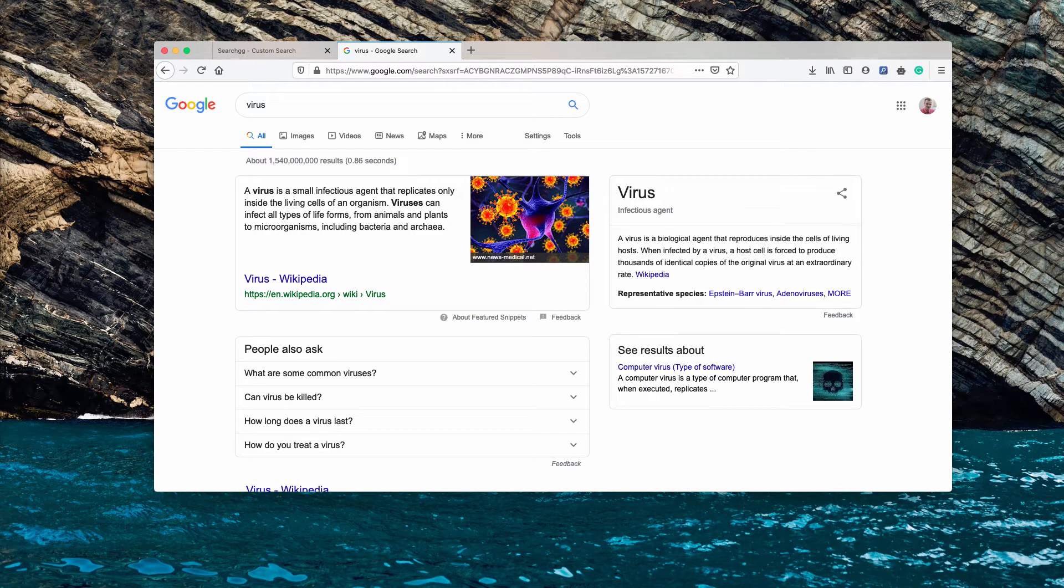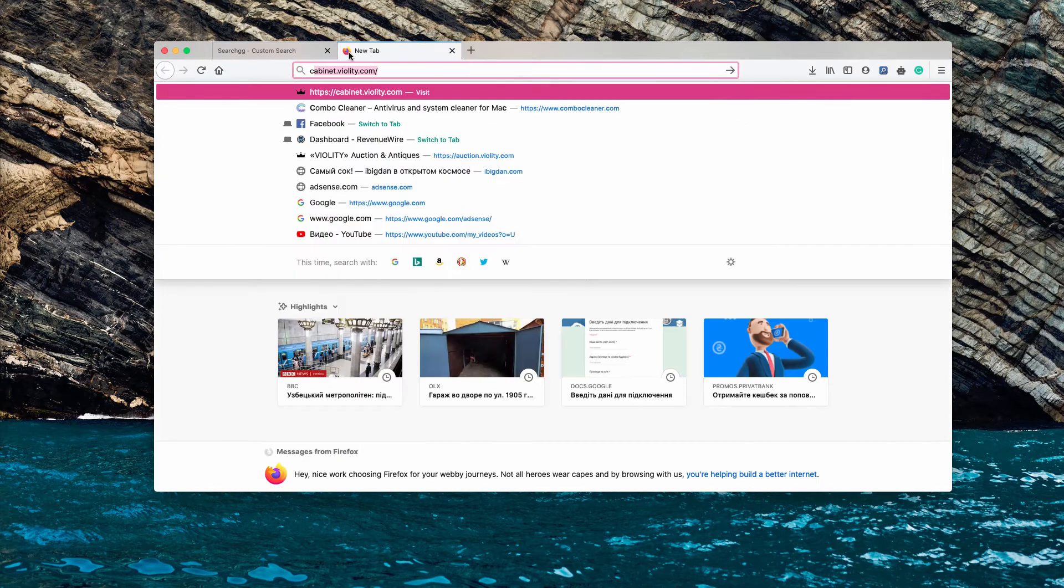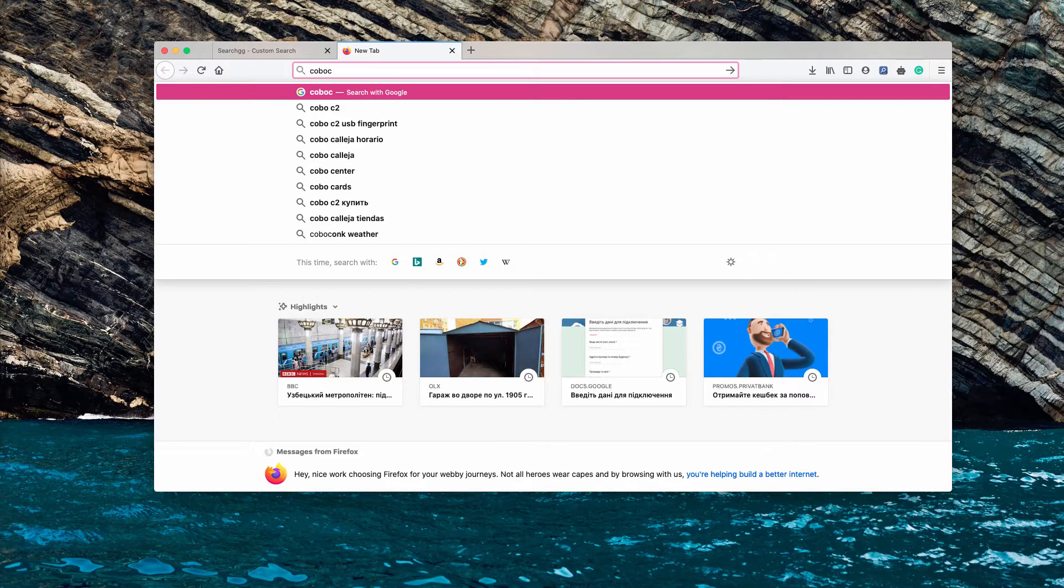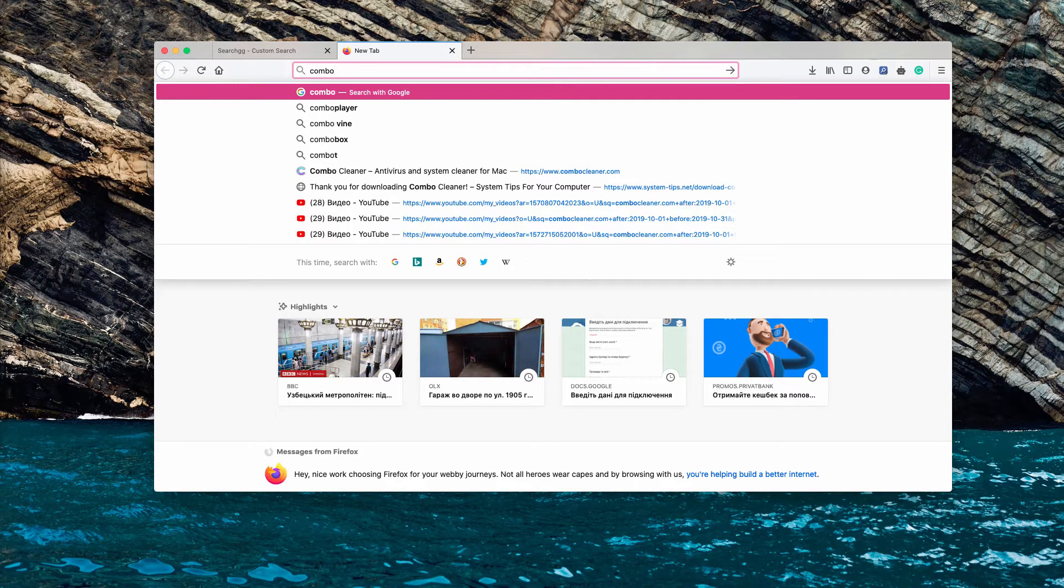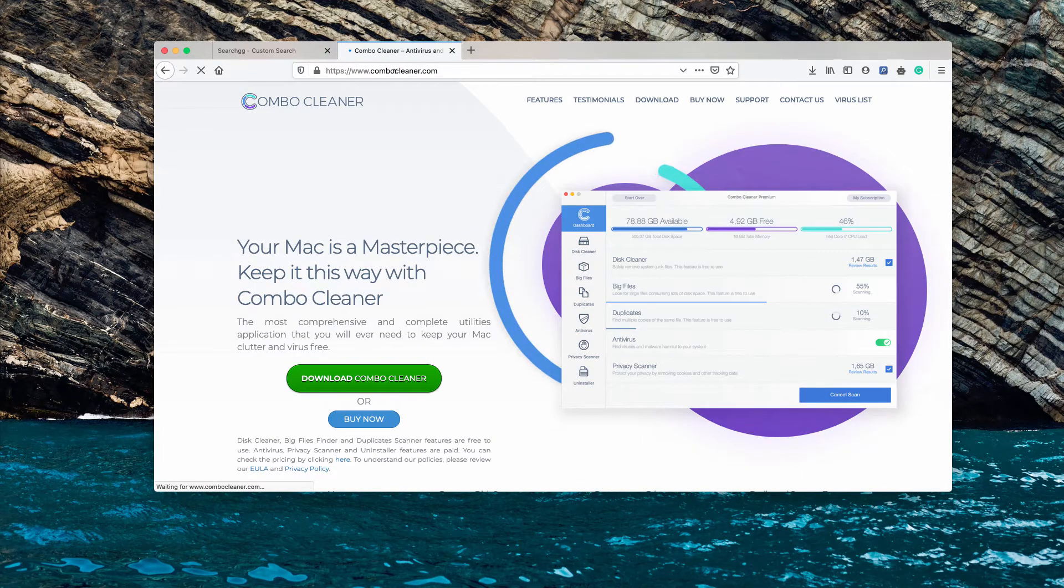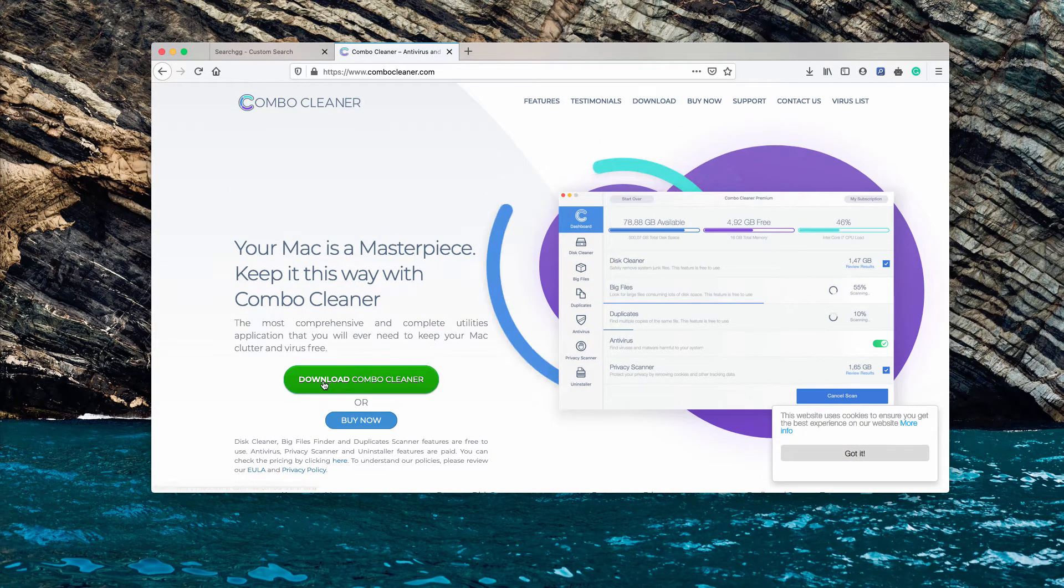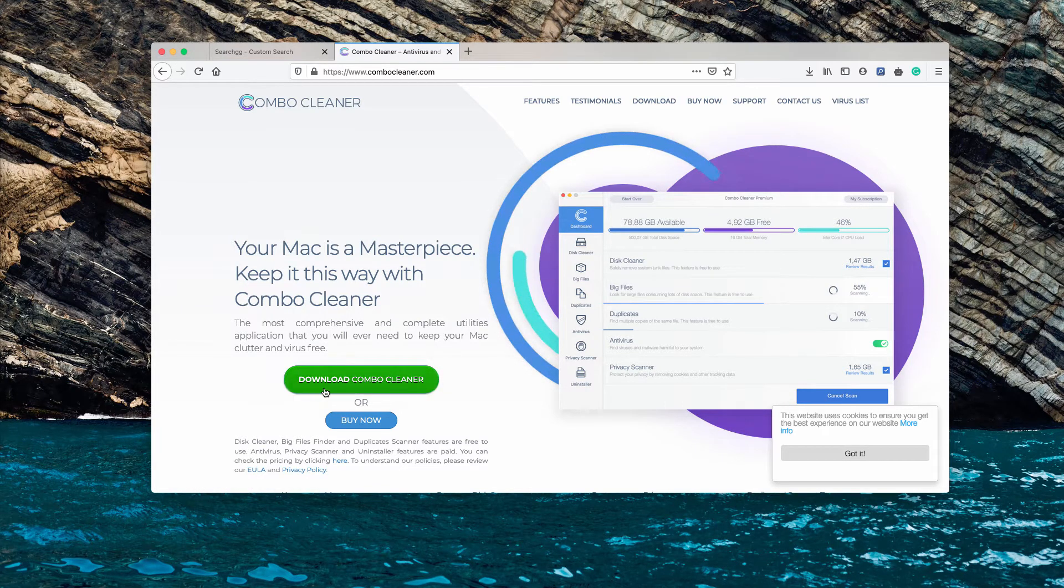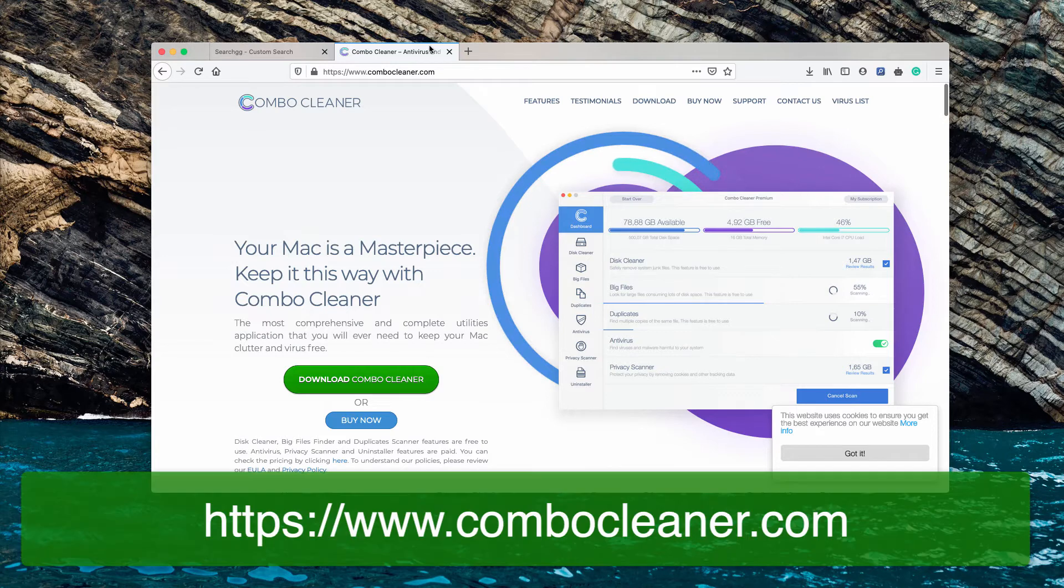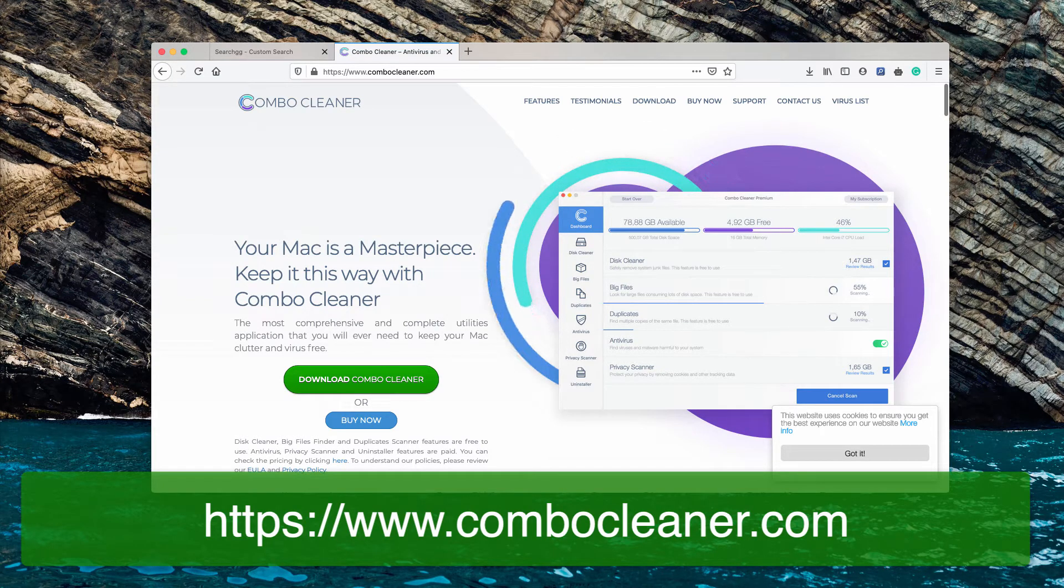I also recommend that you scan your Mac with software called Combo Cleaner, downloadable through the website combocleaner.com. You may download it through this website using the download button. After you download the software, you may start the program and initiate scanning with it.